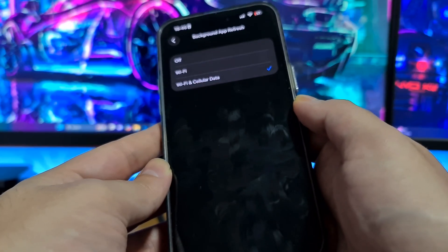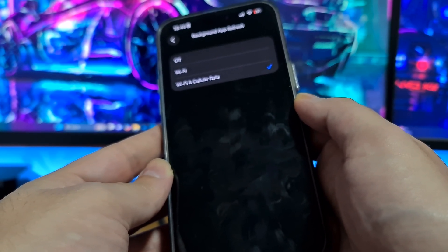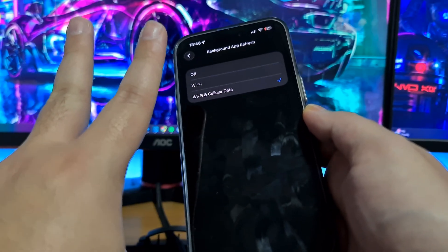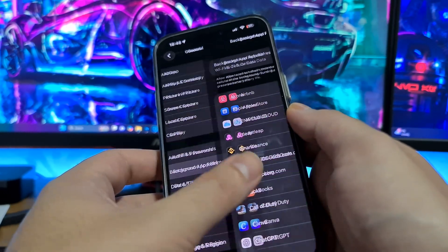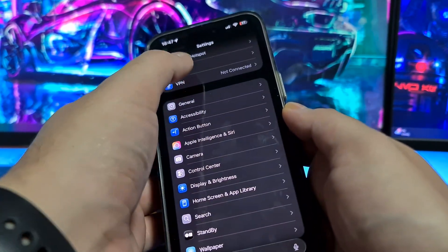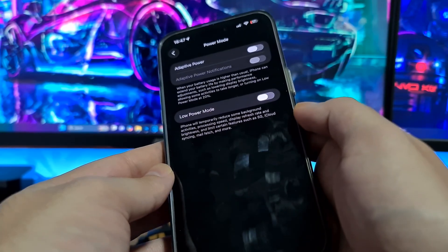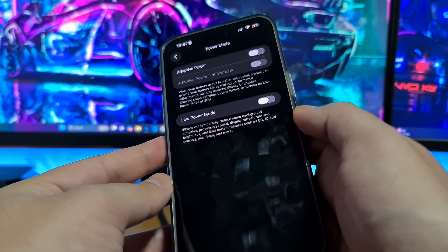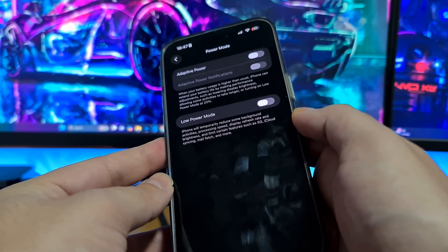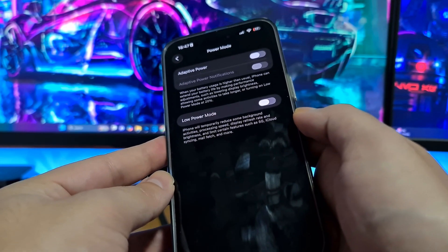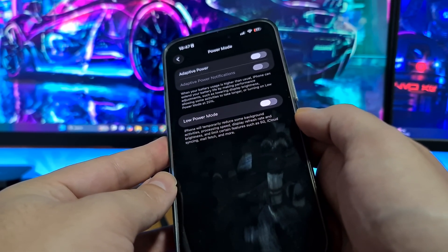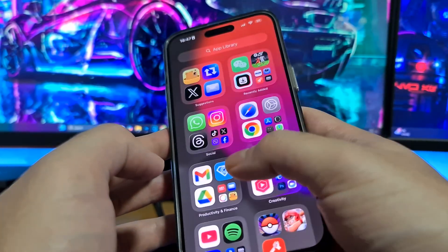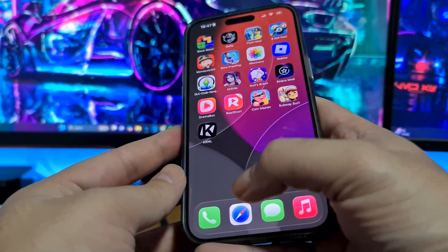If the Background App Refresh option is off, we cannot install Delta Executor mobile successfully on iOS iPhone devices — it might crash, have bugs, or not work at all. So be sure to switch this option on. The second step is the same for both iOS and Android users: open your battery settings, go to Power Mode, and make sure Low Power Mode is switched off. On Android, this might be called Battery Saving Mode or Power Saving Mode — you can find it under battery settings.